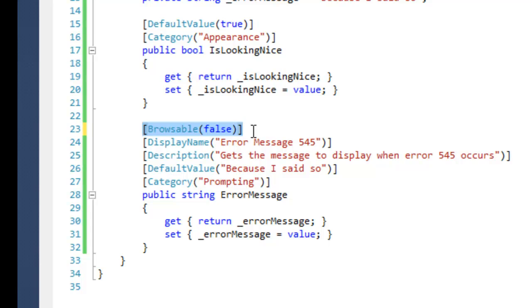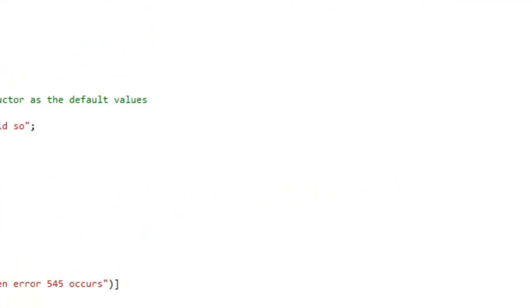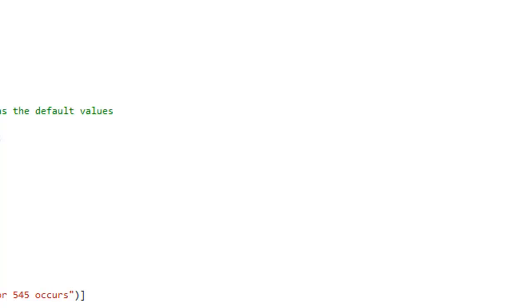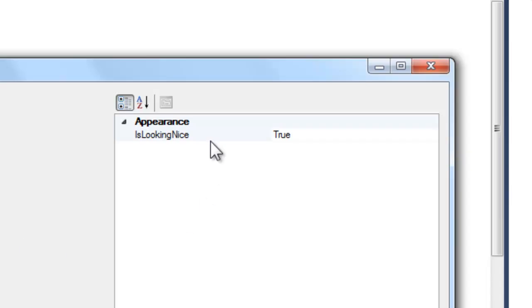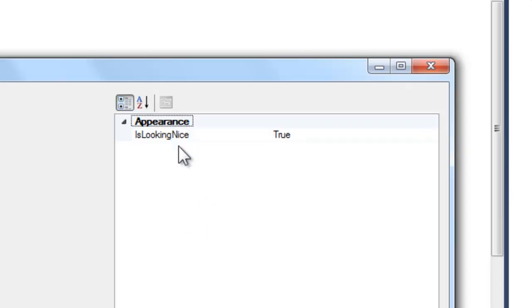This is how you would specify that your property should not be displayed in a property grid by using Browseable and then passing in the false bool. You'll notice that that property is no longer showing in the property grid.